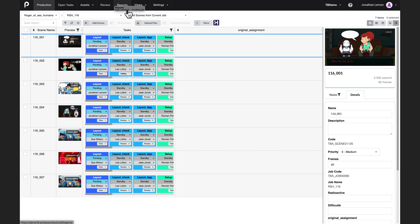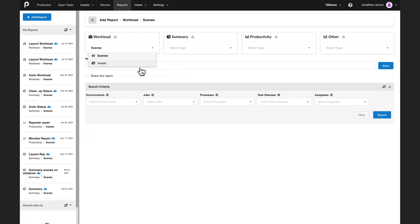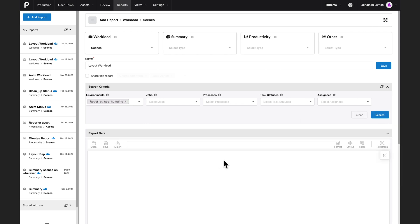So, it's right here in the Reports section. Under Workload, I get to select Scenes, and I will pick an environment and retrieve the data.